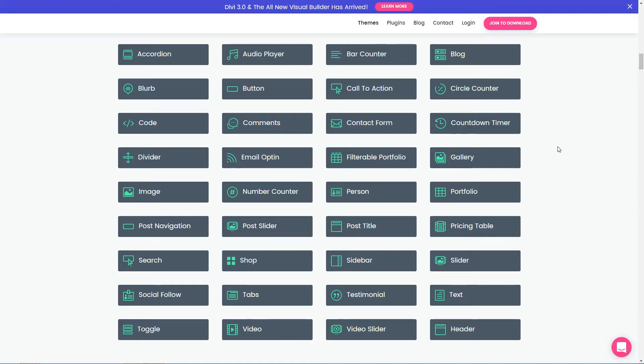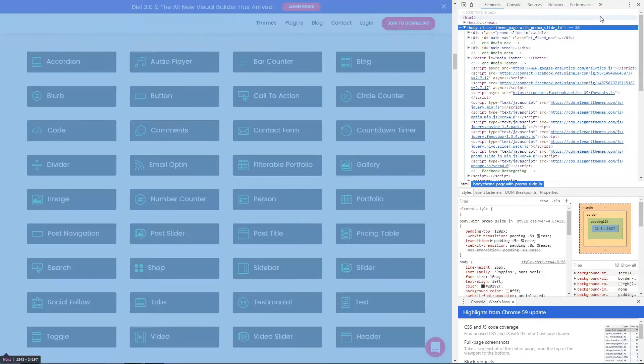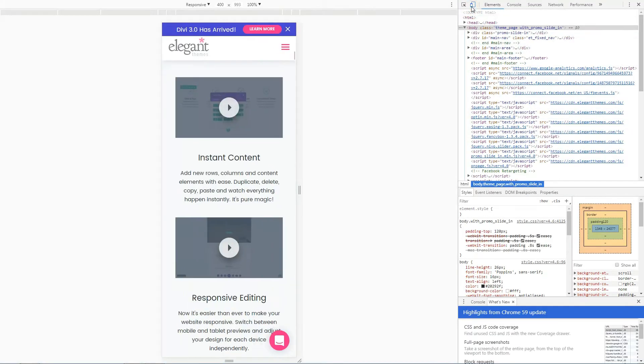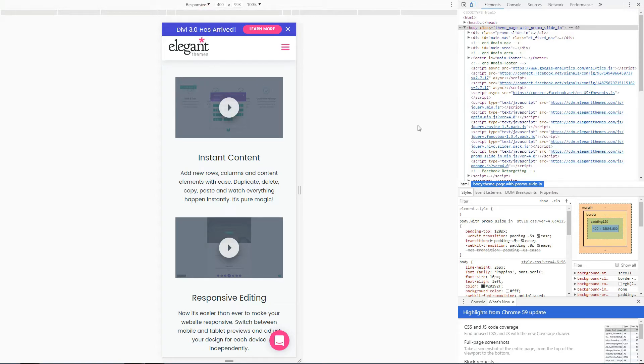This theme is fully responsive with parallax and video backgrounds, pre-made layouts and it's fully customizable.